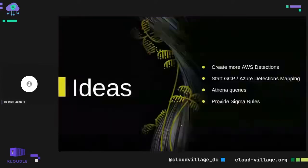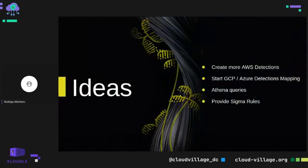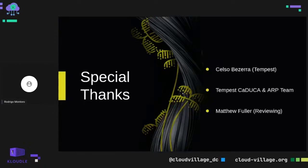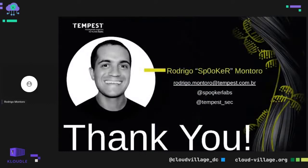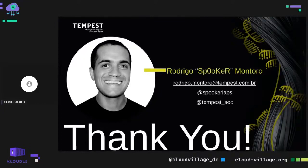For future work, we want to create more AWS detections, start GCP and Azure mapping, and remain more focused on AWS. We may provide Sigma rules and refine queries — though that could change as the work progresses. Special thanks to Celso from Tempest, Caduca, and Arpteen, and to Matthew Fuller for reviewing the Call for Papers. Thank you very much. You can find my contacts — my Twitter handle is Poker Labs and the company handle is there too. If you're interested in the content, follow us and we'll provide good content in the near future.